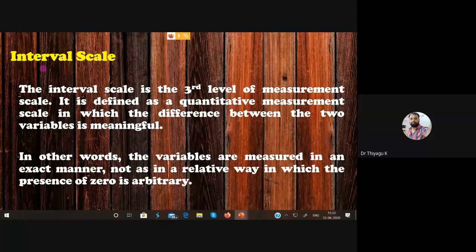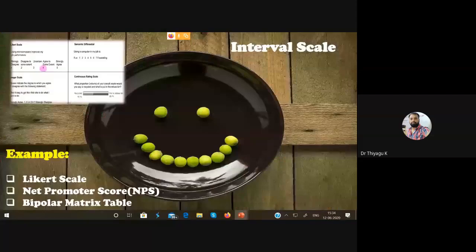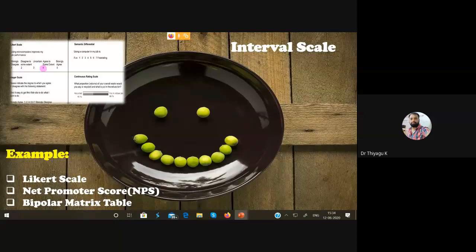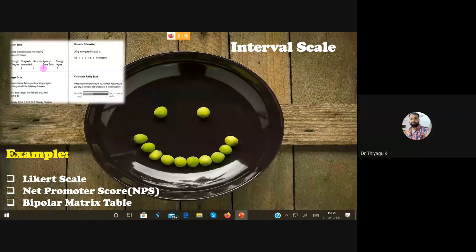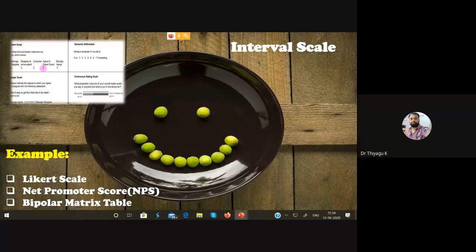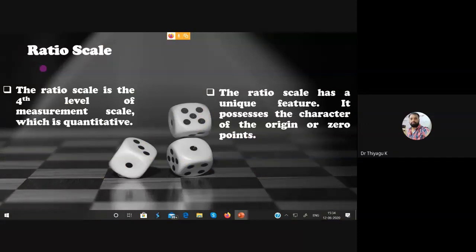Psychological variables like emotional intelligence, social intelligence, personality, adjustment, and stress — all these variables never reach zero. That kind of variable is called interval scale. Some examples include the Likert scale and net promoter score rating systems. Even emoji-based rating systems at airports are interval-type. Also, bipolar matrix tables are examples. Finally, the ratio scale is the fourth and final level of measurement — it is quantitative, and it possesses the characteristic of an origin or zero point.